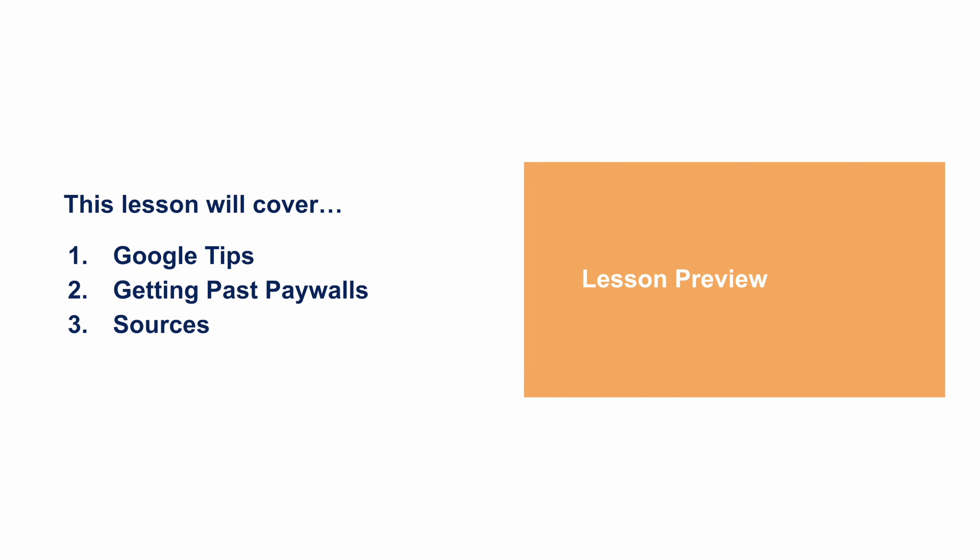As a lesson preview, this lesson will cover first some Google tips, second getting past online paywalls, and third we'll talk about the credibility of different sources.